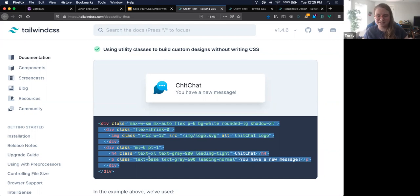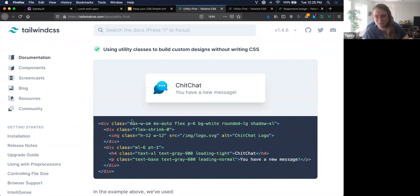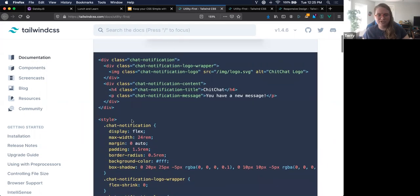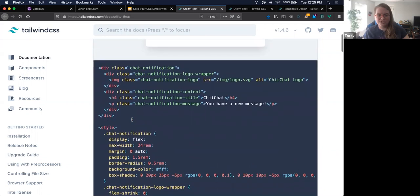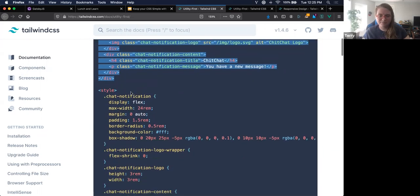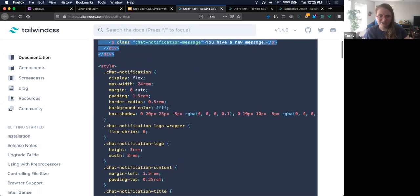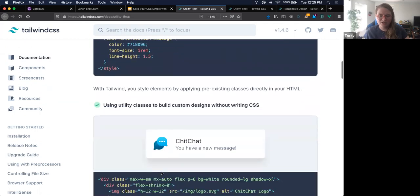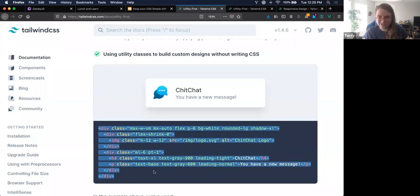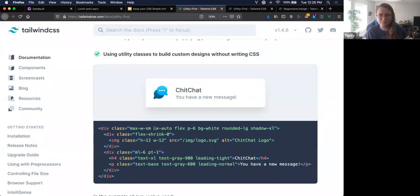With a utility-first mindset, rather than writing custom classes and defining a 'chat-notification' class, your classes describe the presentation directly: max-width small, margin auto, flex, p-6 for padding 6, background white, rounded large, shadow XL. These are shortcuts to add CSS styles right in the classes rather than writing custom ones. You reference Tailwind documentation regularly at first. The key comparison: regular approach has your DOM and all your styles separately, versus utility style where your utilities are right in the classes.